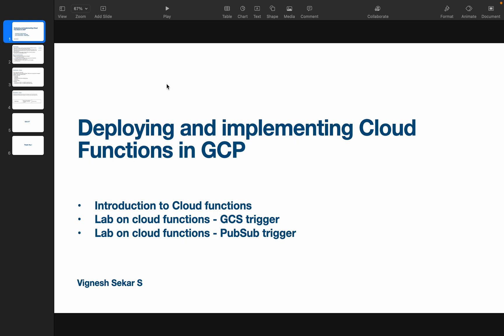I am Viknesh and welcome back to my YouTube channel Cloud and AI Analytics. In today's video we are going to see what is Cloud Functions, when to use Cloud Functions, and followed by a demo on Cloud Functions using a Google Cloud Storage trigger.